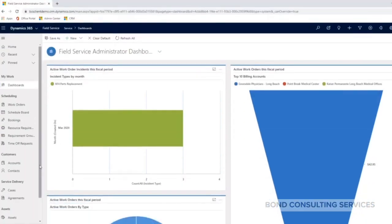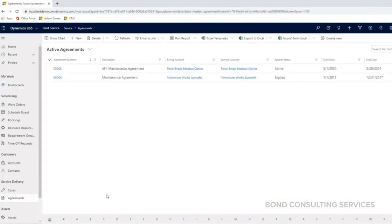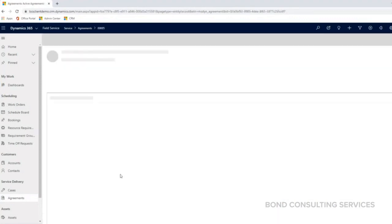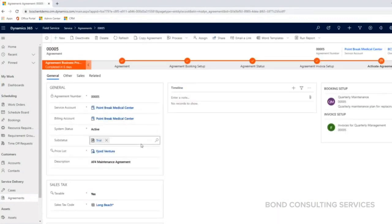I'm going to go ahead and move on to the agreement. This is an agreement for preventative maintenance. I'm going to open up this top agreement that I created for this example.